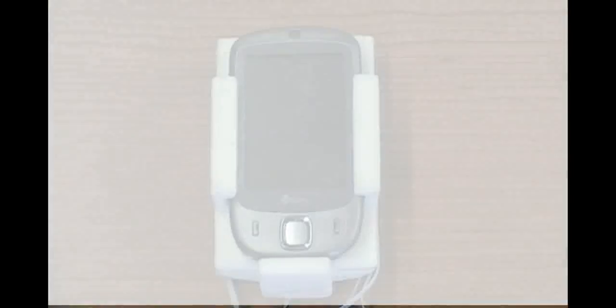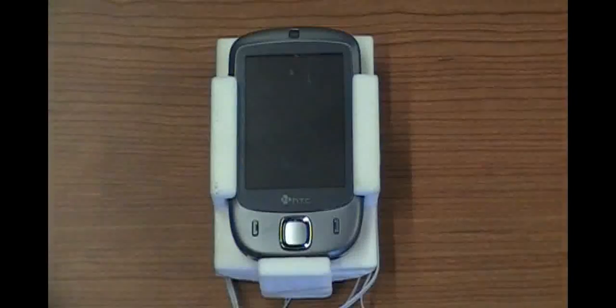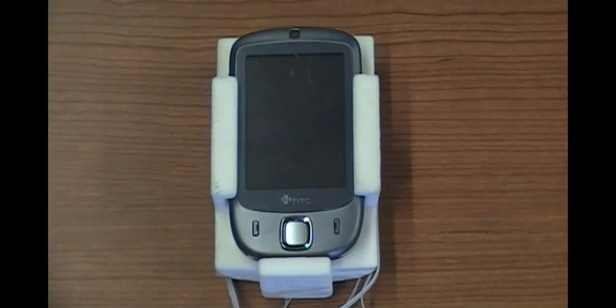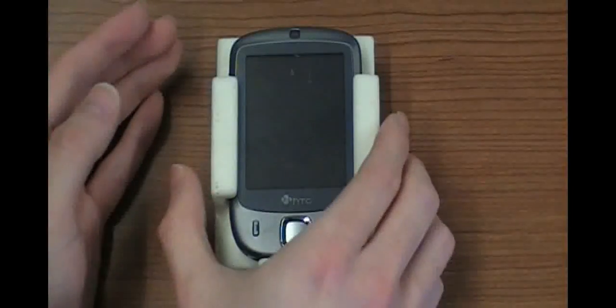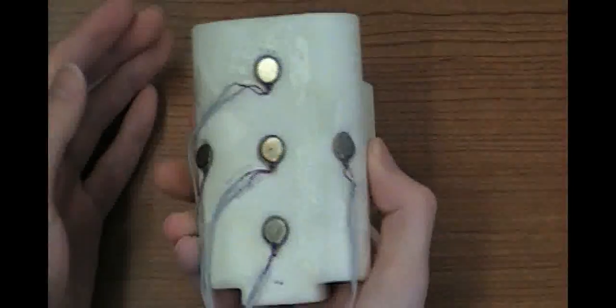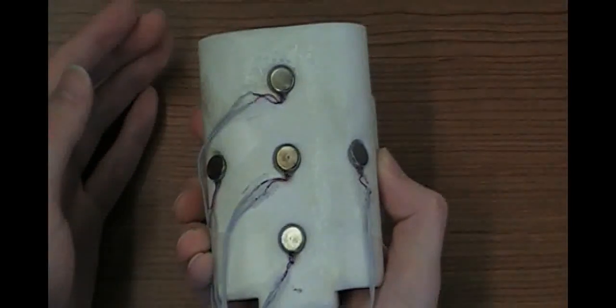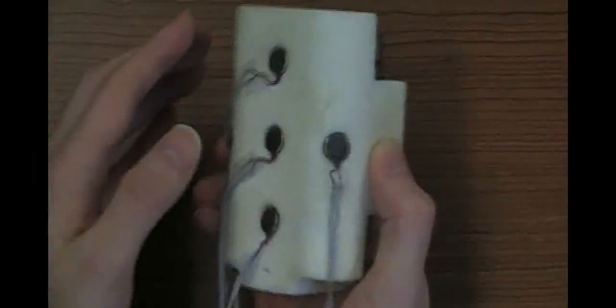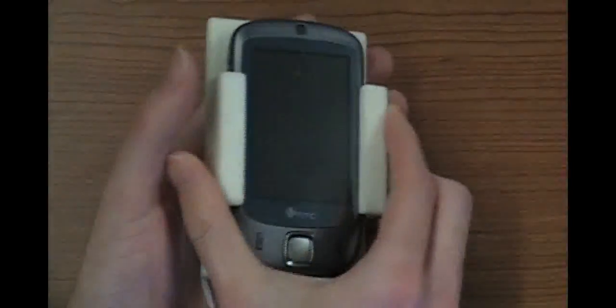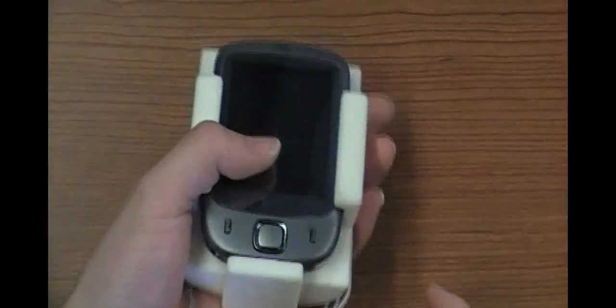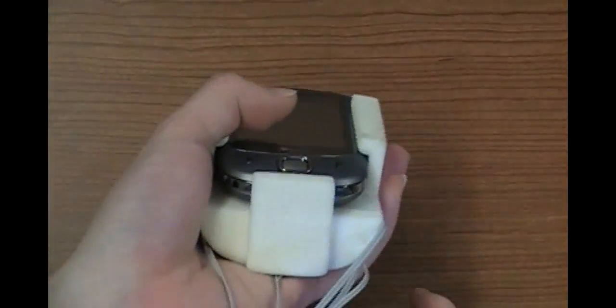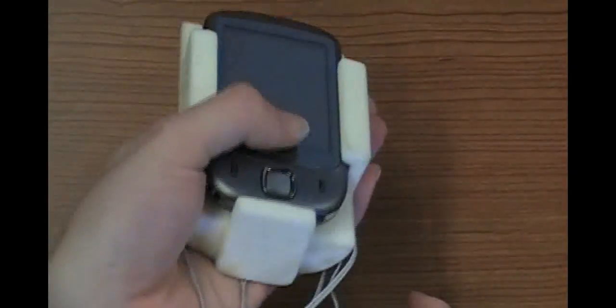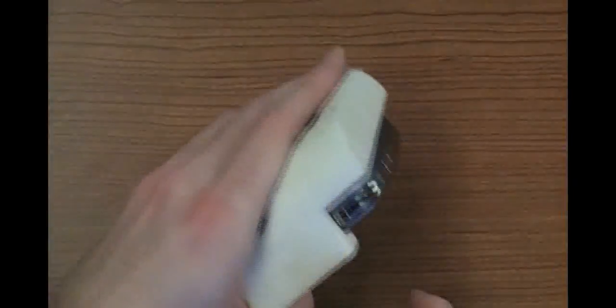We manufactured a special sleeve that goes under a touchscreen device and curves to fit the shape of the user's hand when holding the device. This sleeve allows us to embed the vibration motors on the back of the device while placing the motors as close to the palm and fingers as possible.